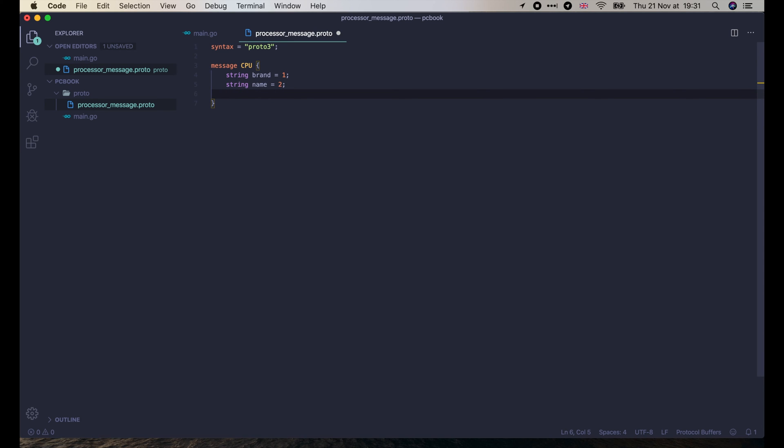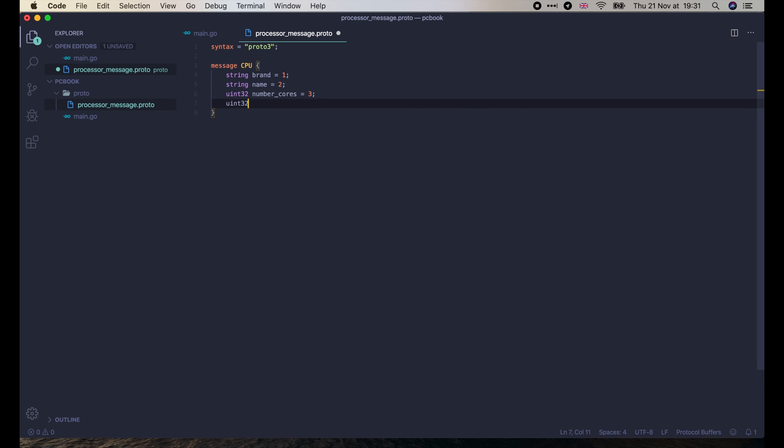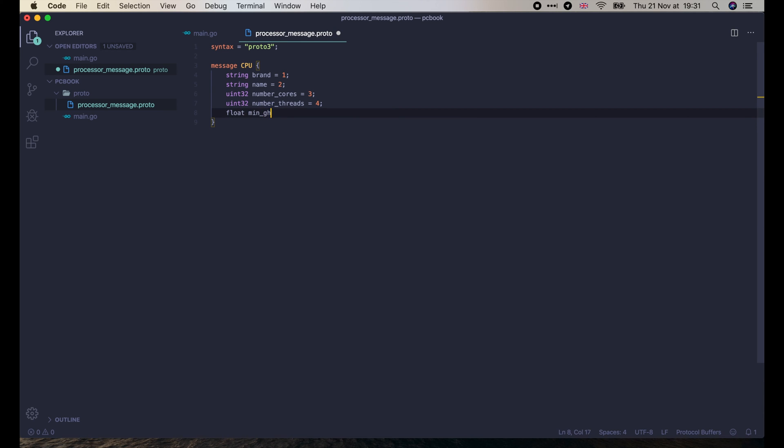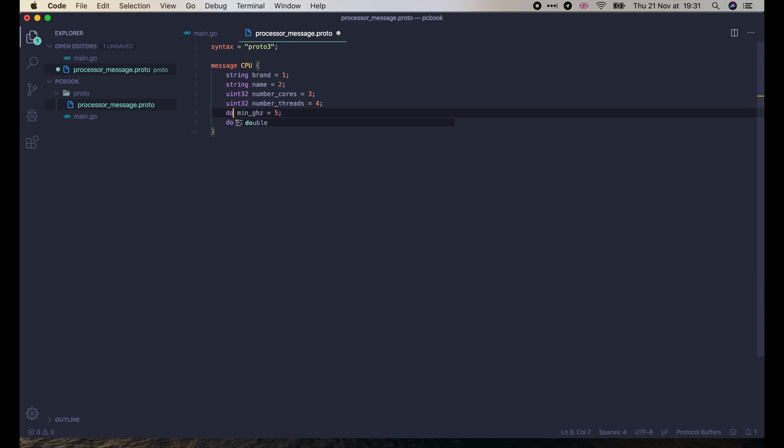Alright, now we want to know how many cores or threads the CPU have. They cannot be negative, so let's use unsigned int 32 here. Next, it has the minimum and maximum frequency. For example, 2.4 GHz or something like that. So it's safe to use float here, or we can use double if we want. OK, looks like we've finished our first protobuf message.